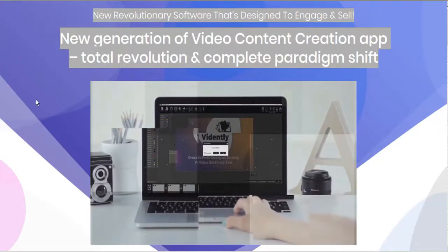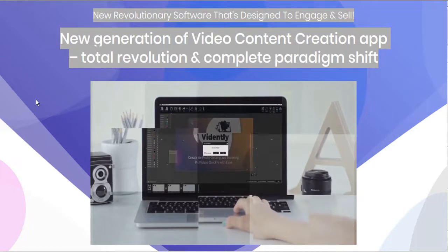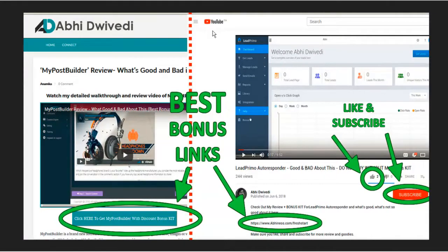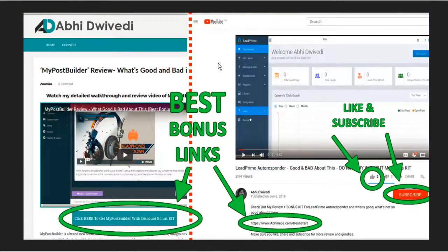We're going to take a look at what's best and what's worst about Vidently, and I'm going to tell you how to get the best possible price on it as well as how to take advantage of some great bonus offer deals by using my affiliate links below.